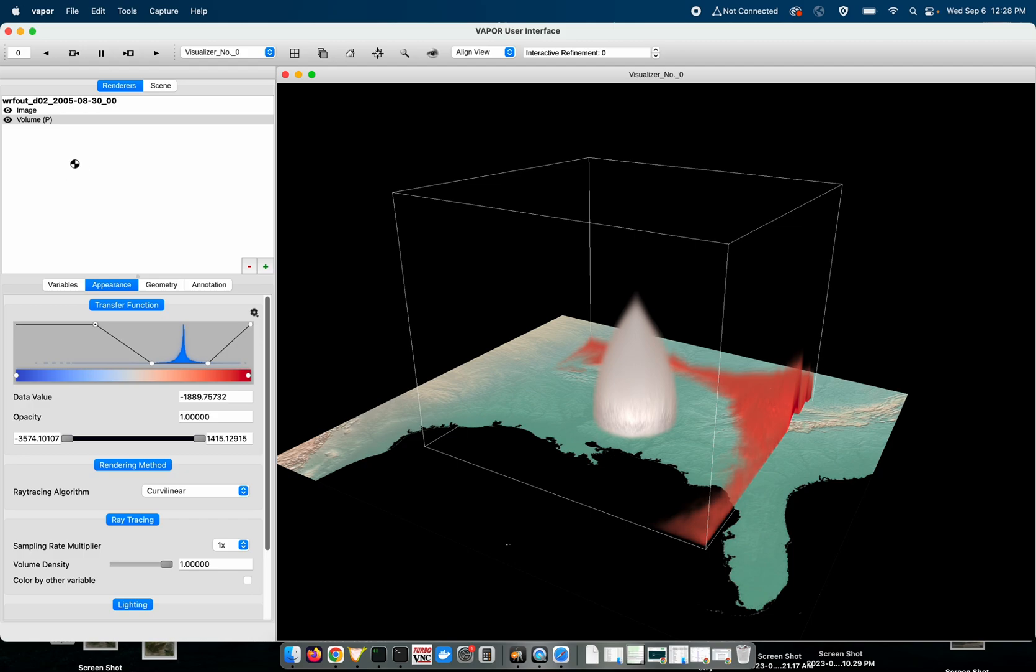One thing that I will note is that when you load multiple data sets into Vapor, each data set will be listed as a root directory in the renderer table. So that if you load another WRF data set it would show up below this one and its renderers would show up below that data set.